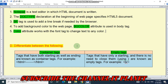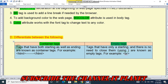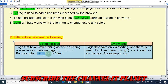Question D: differentiate between the following. Difference between container tags and empty tags. Tags that have both a starting as well as an ending tag are known as container tags. For example, &lt;html&gt; is the starting and &lt;/html&gt; is the closing — so this is a container tag.